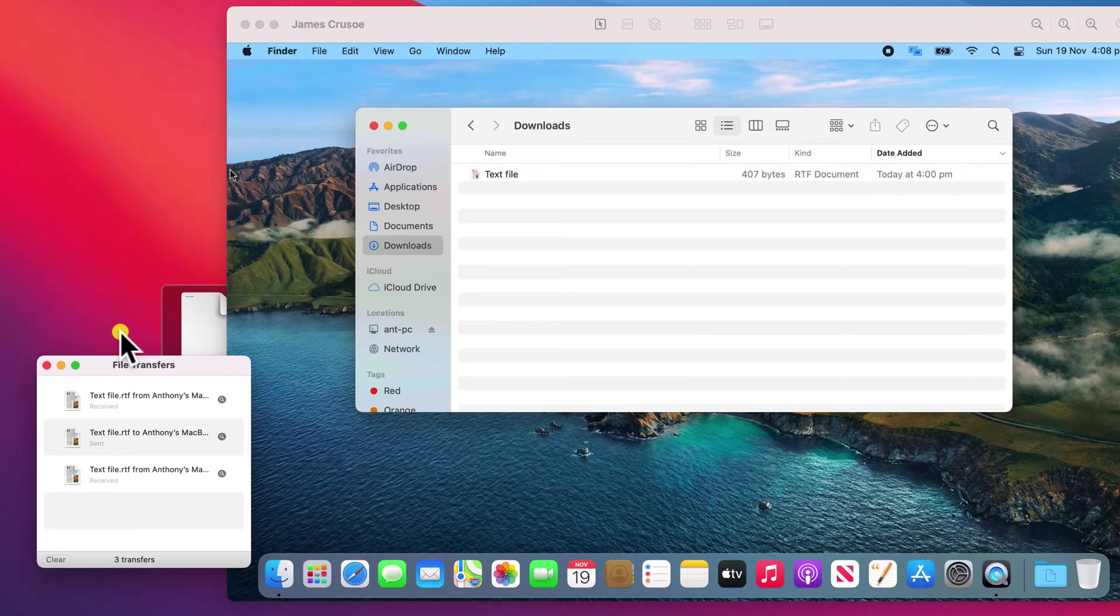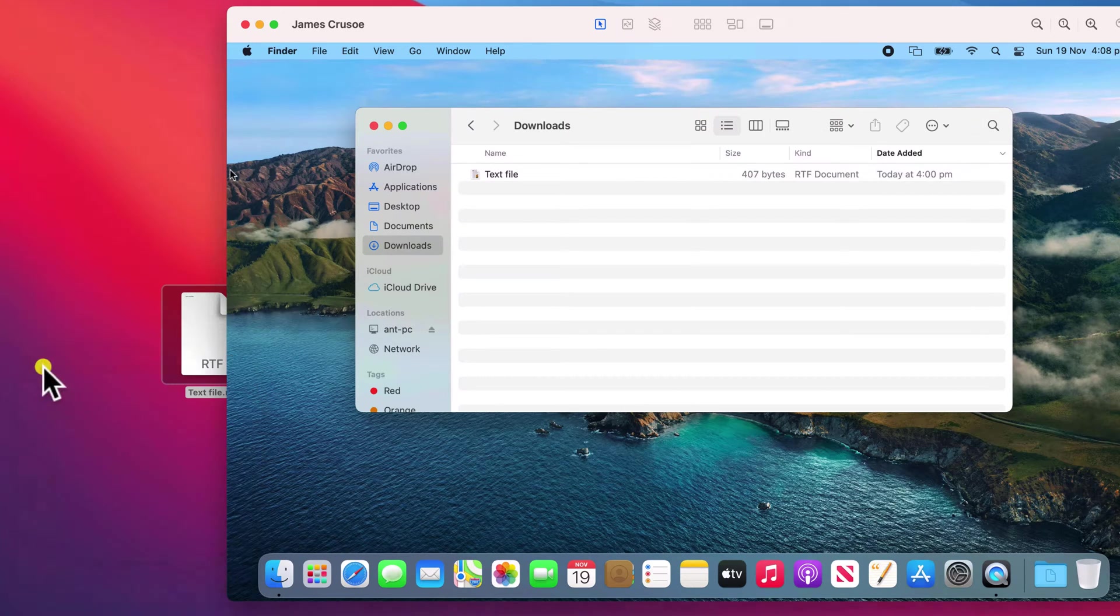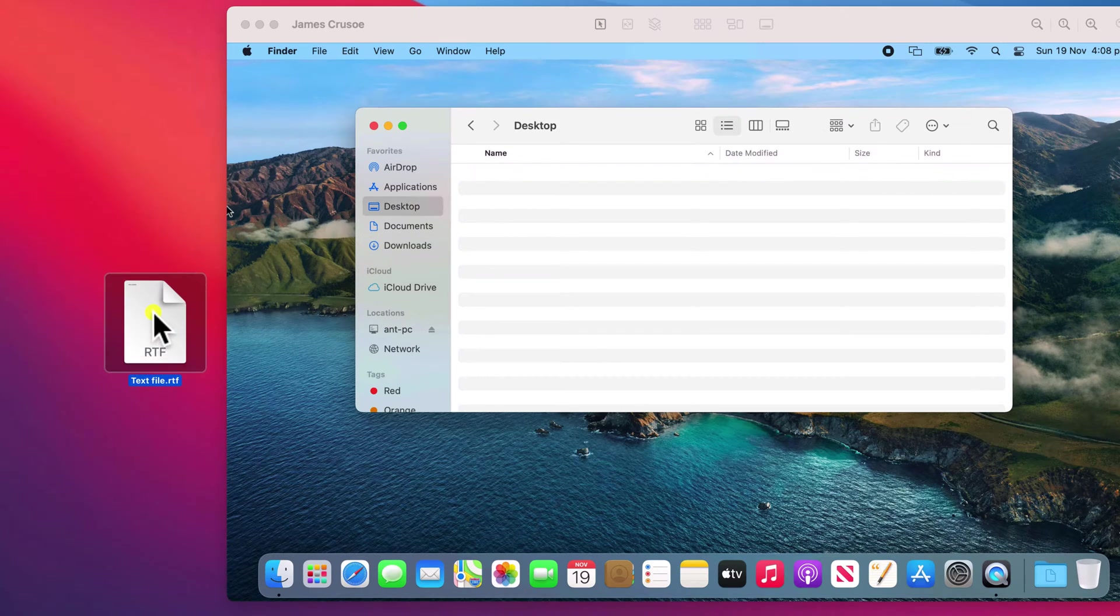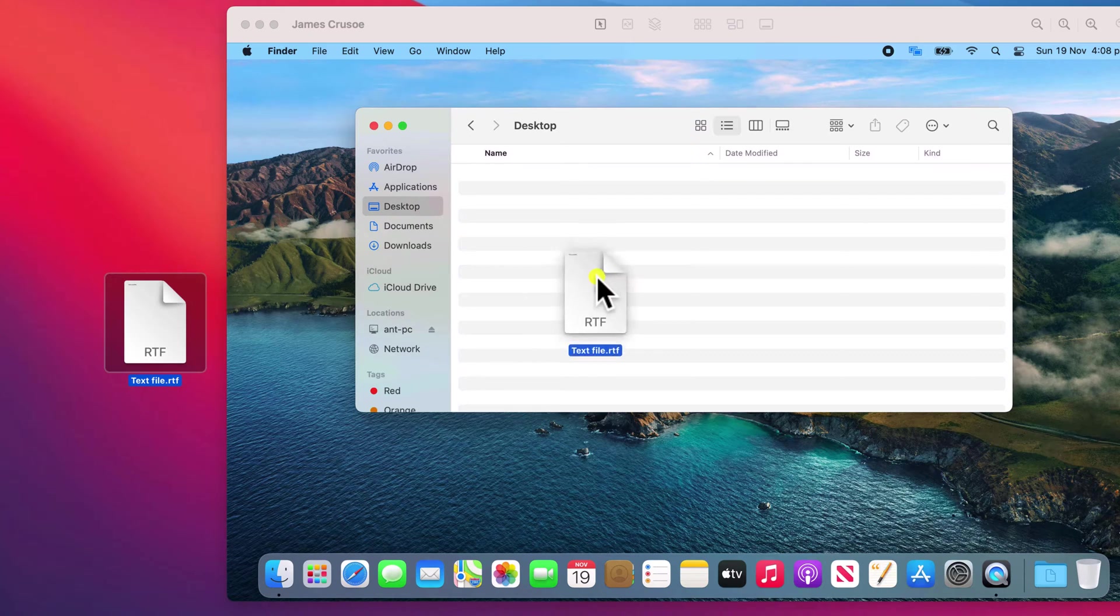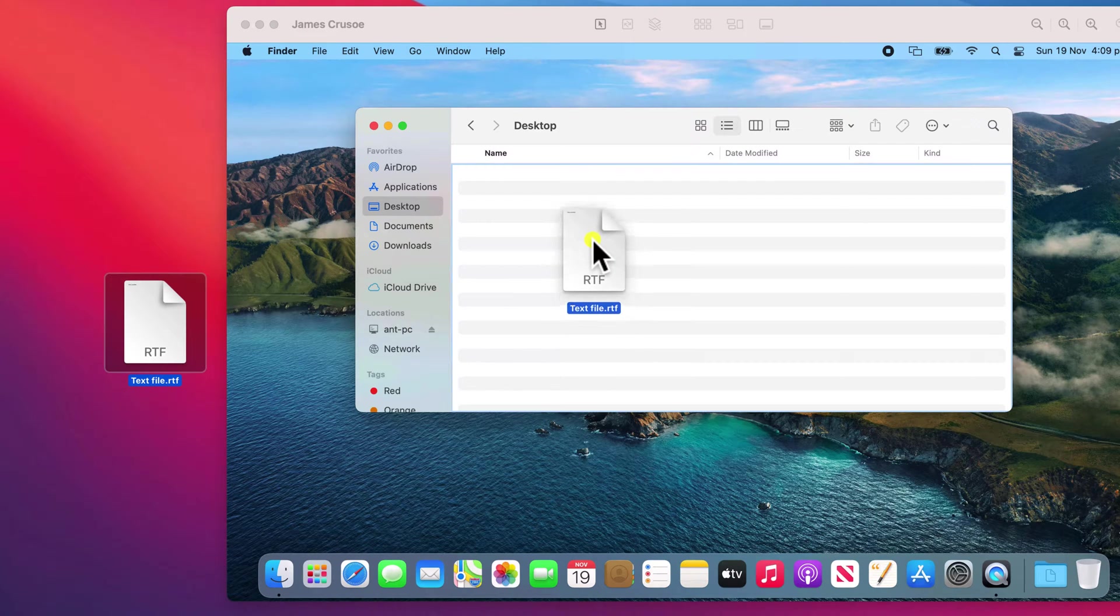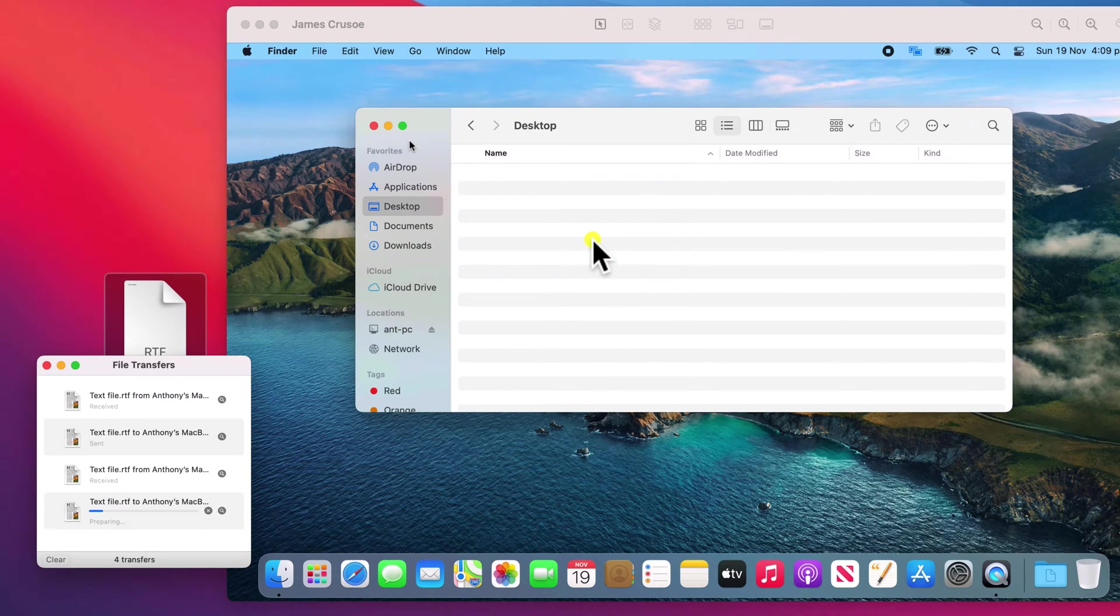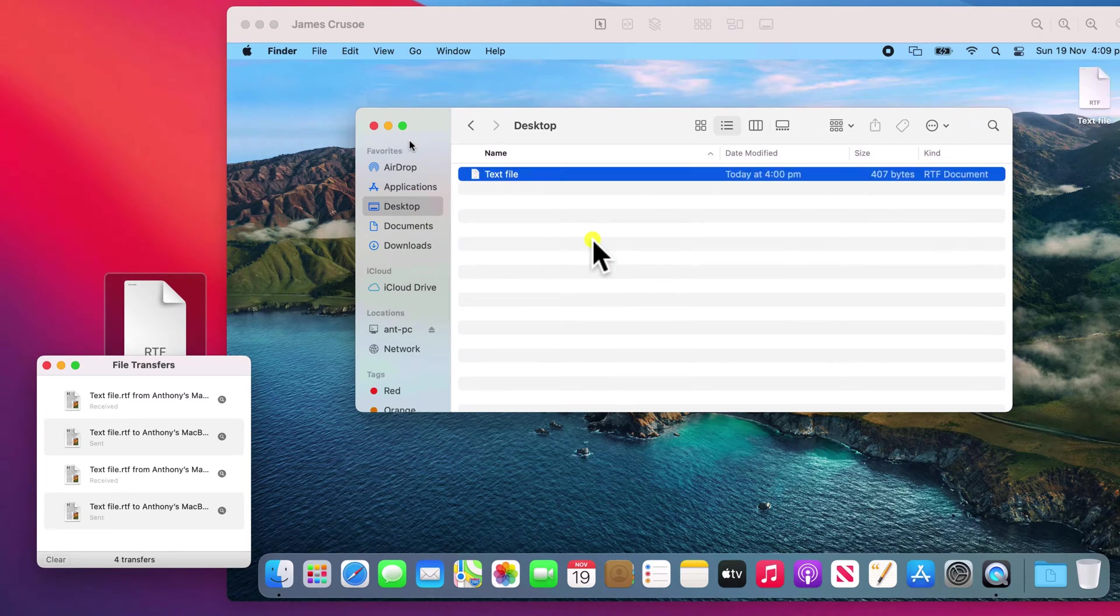Apple then pops up a handy list of the recently transferred documents. Copying it back to the remote computer is just as easy. Simply drag and drop it where you wish to save it.